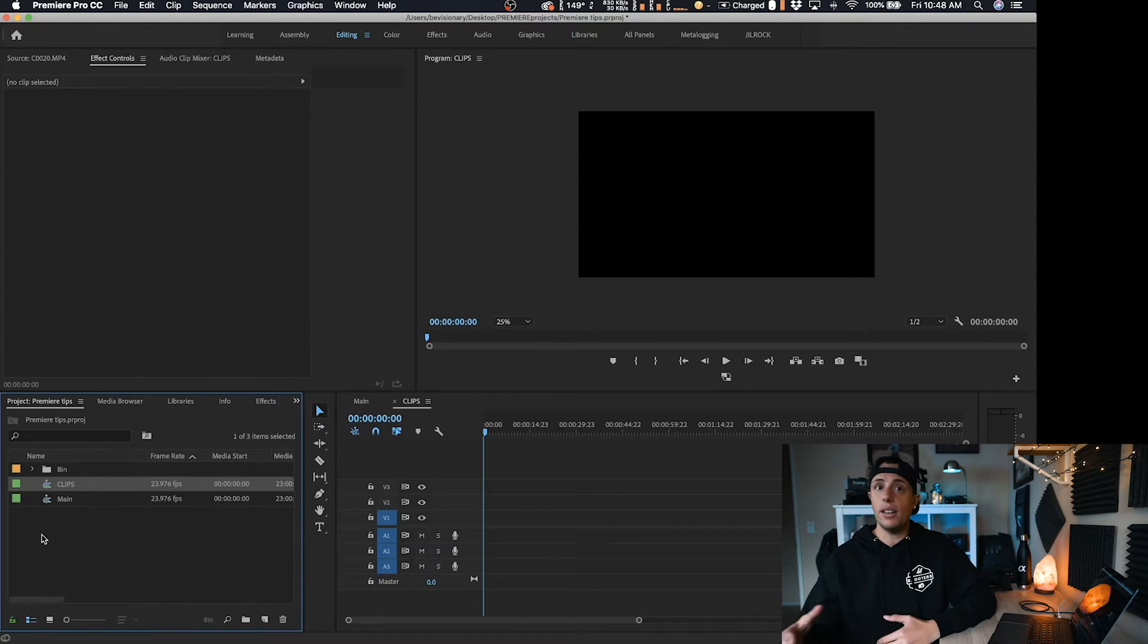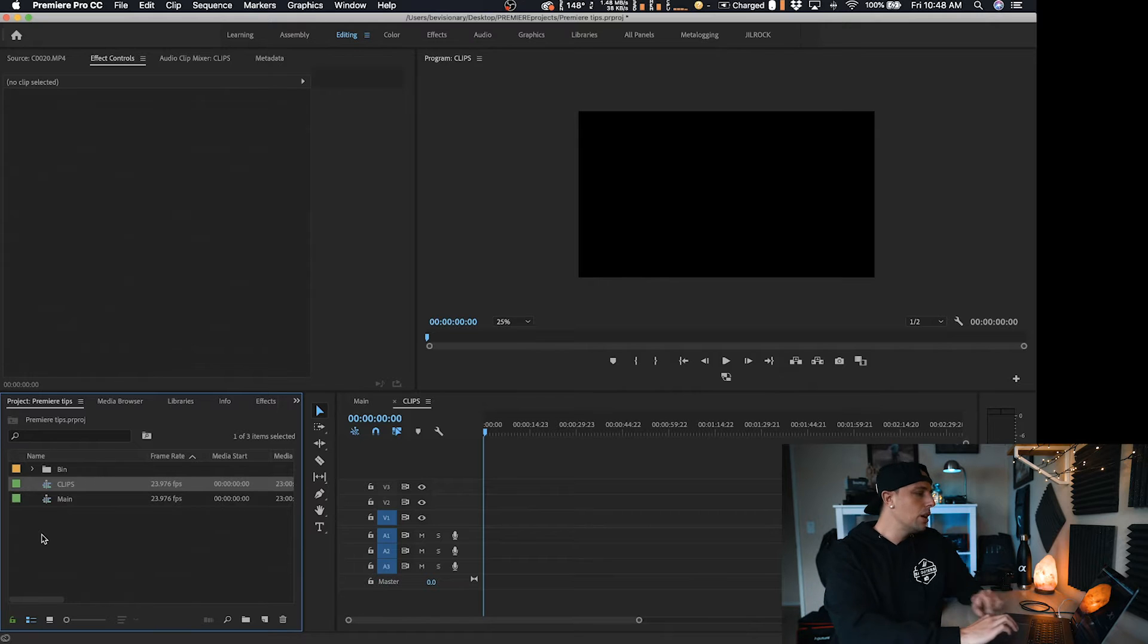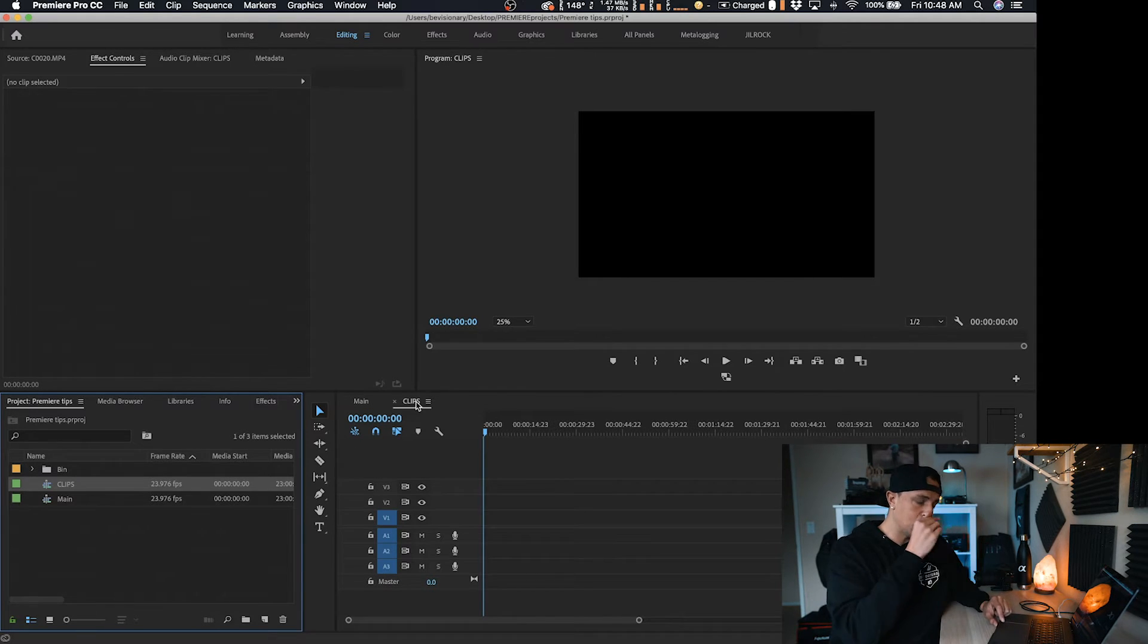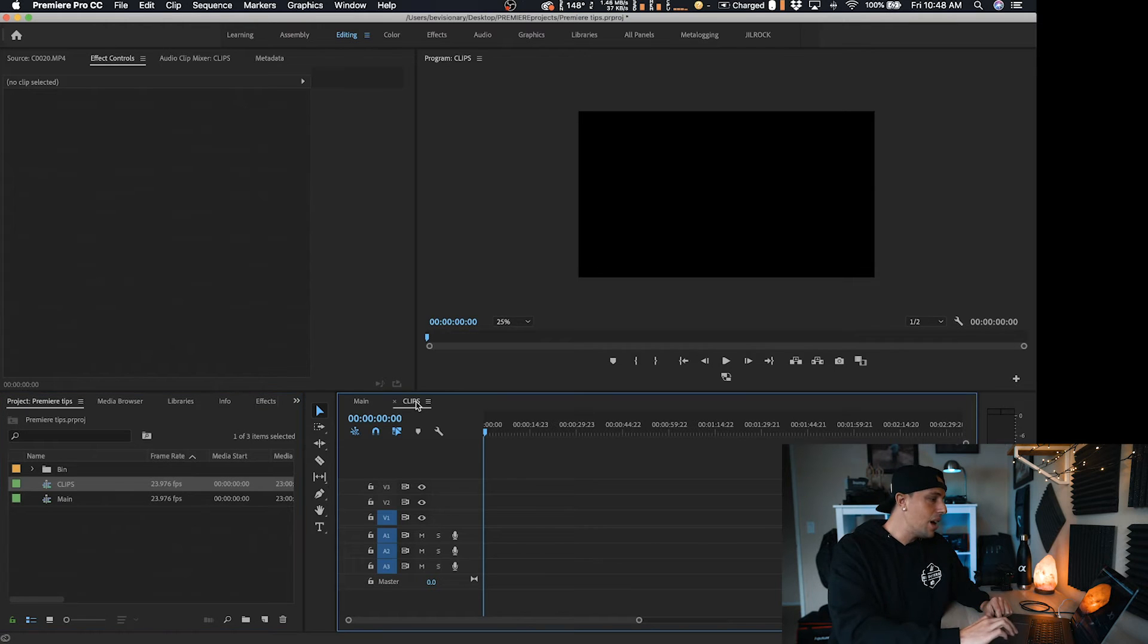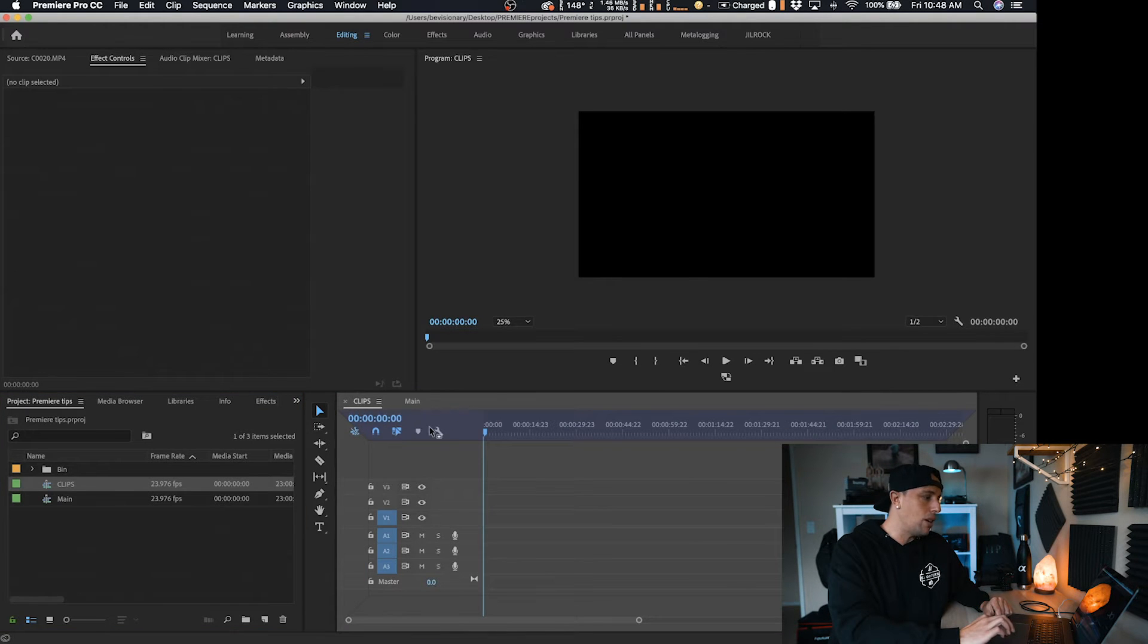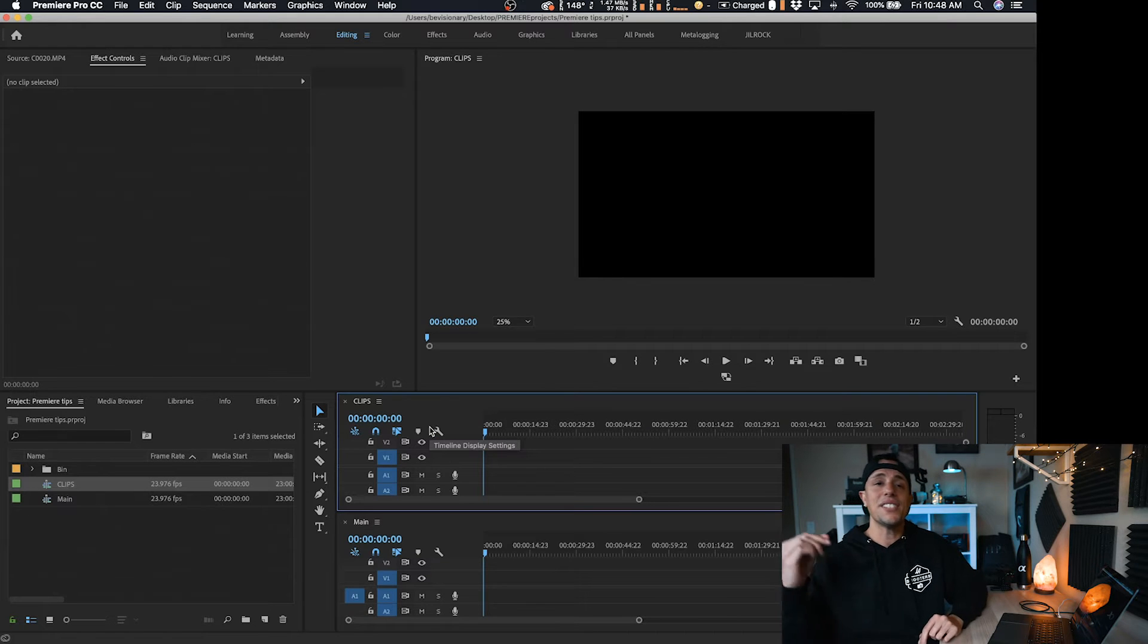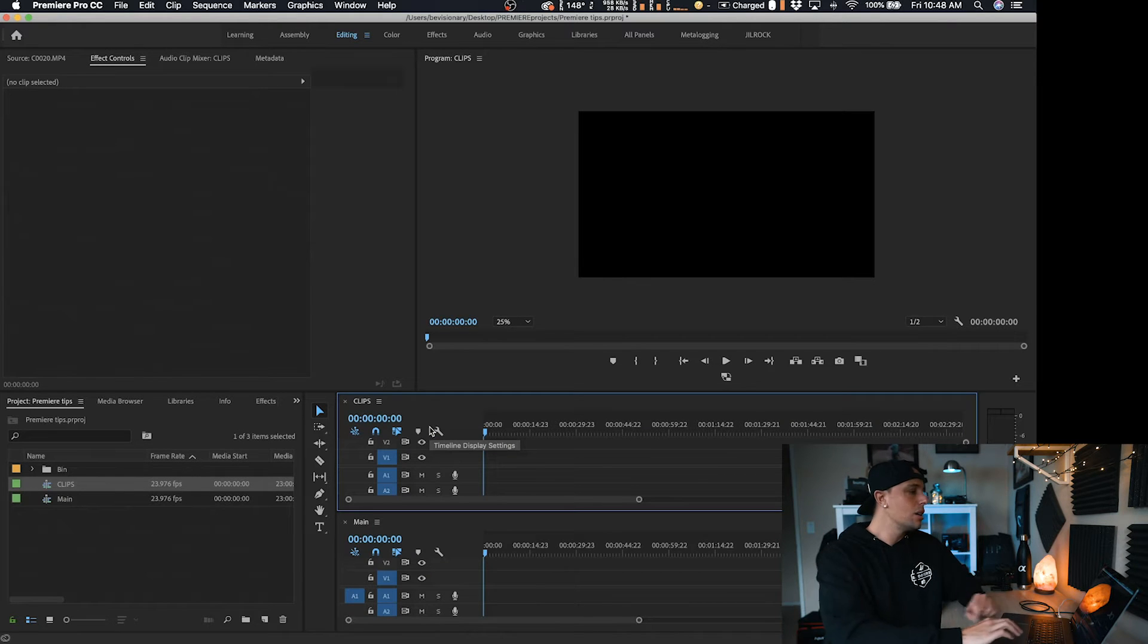So now we have two different sequences. One is going to be our main edit, hence the word name. The other one's where we're going to be pulling clips from. So what we want to do is take the clips timeline sequence, the clip sequence, and we're going to just drag it right onto this purple bar right here. And now we have stacked up timelines.